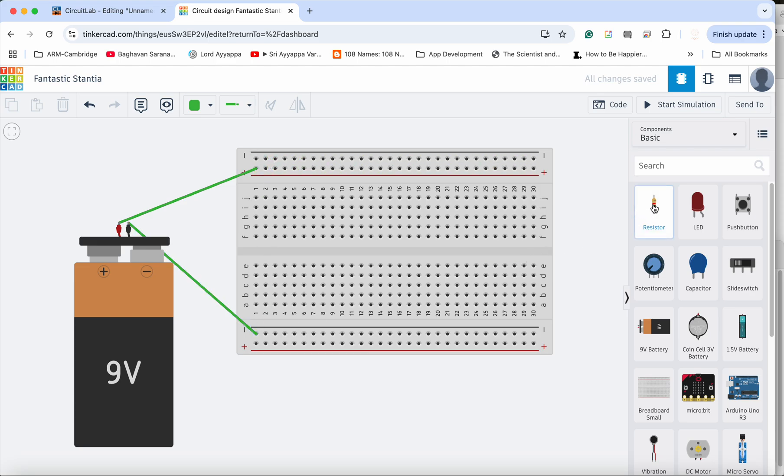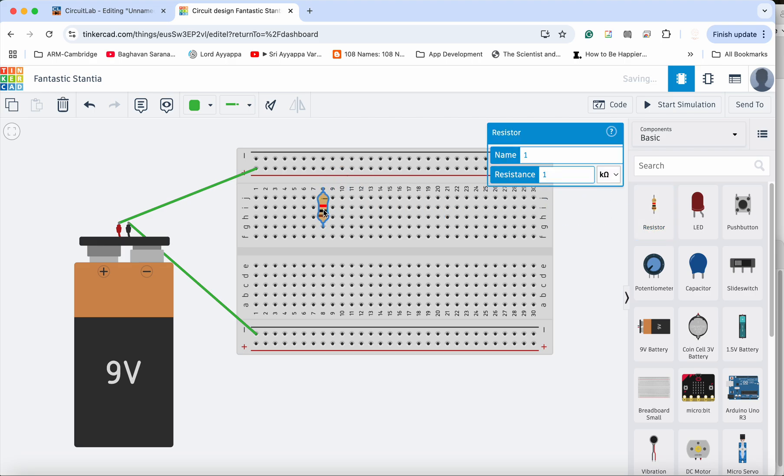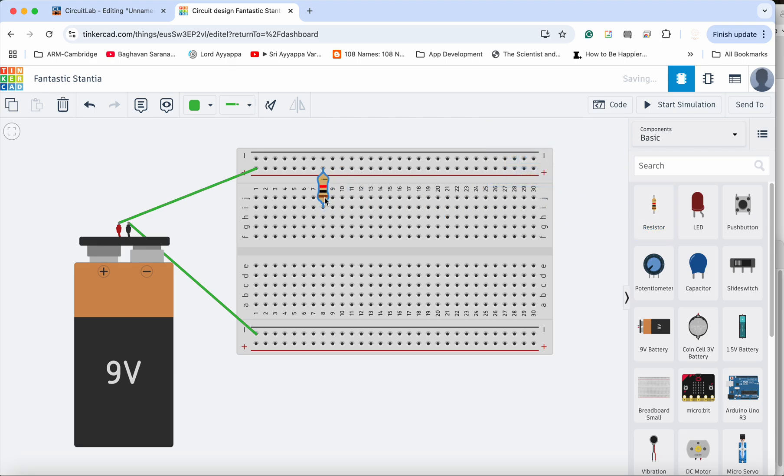And I am going to bring my resistors over here. And what I am going to do is I am going to connect my resistor this way. So again, it's up to you how you want to connect up your components.